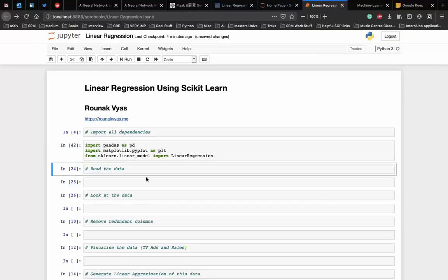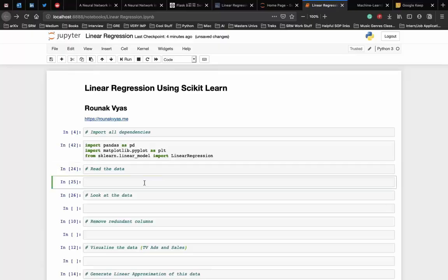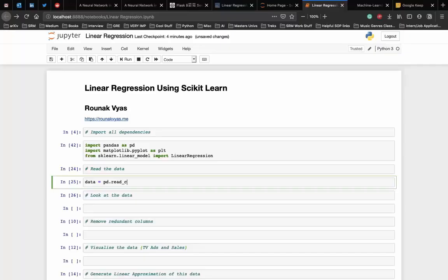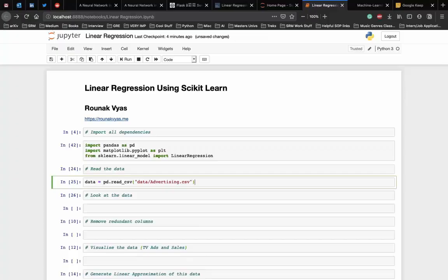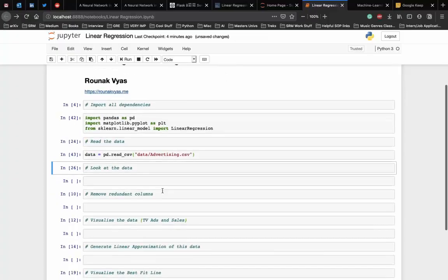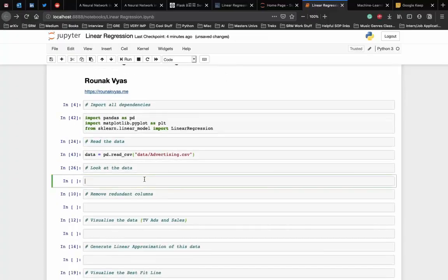Now we start with reading our data into the code using pandas. Make sure that the data directory is in the projects folder. We use the read_csv function here because our data is in the CSV format. We move inside the data directory and use the advertising data set. Let's just check if the spelling is right, and yes that should be good.